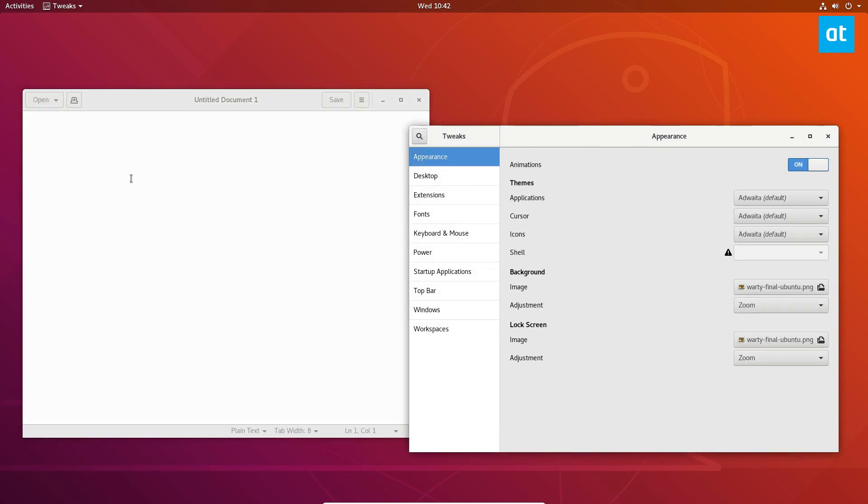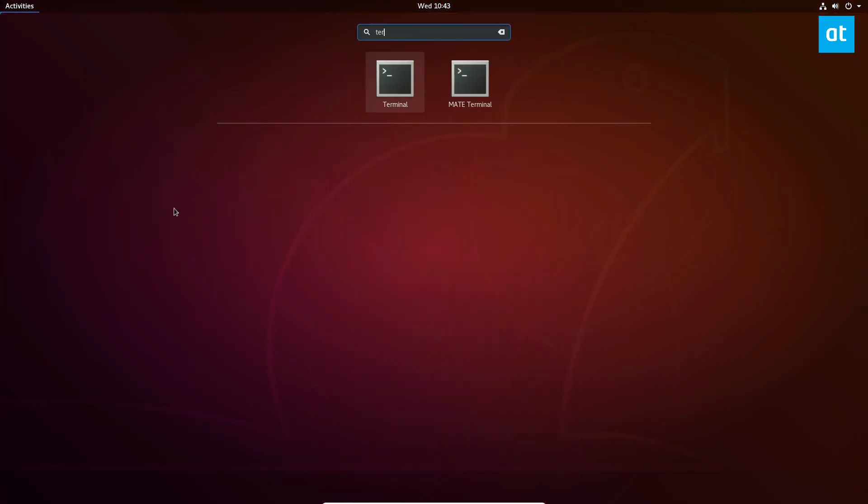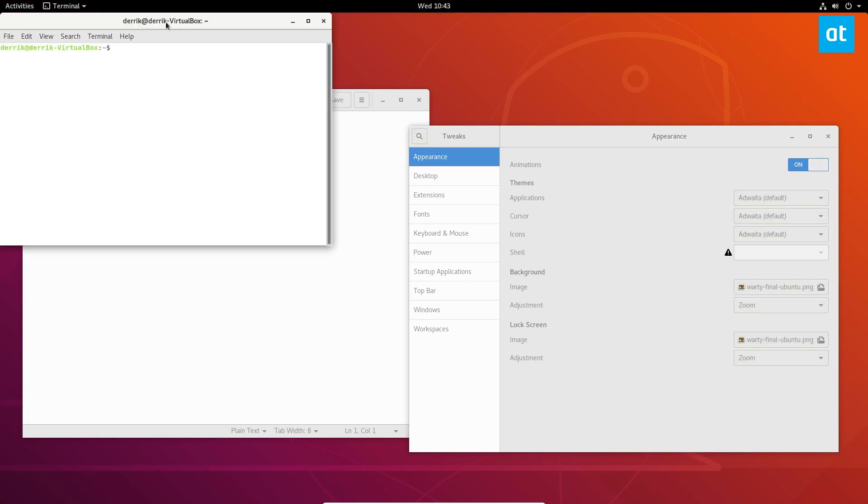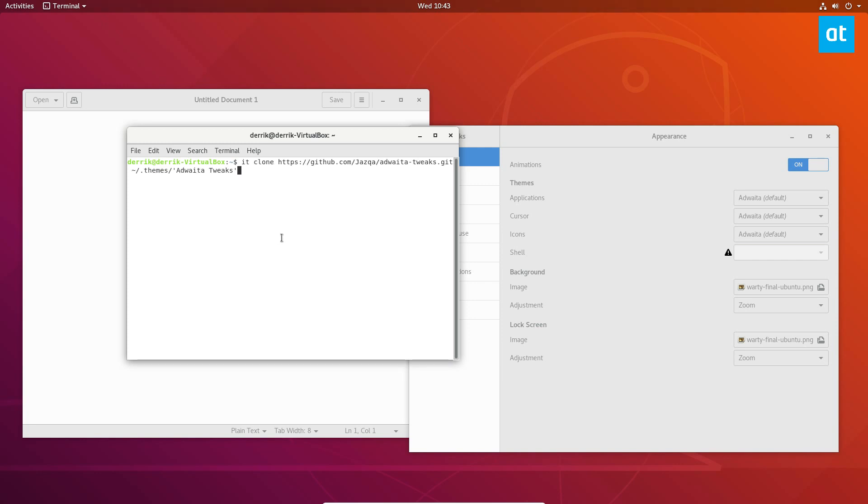So this Adwaita Tweaks is just a subtle change. It'll make things smaller and more uniform. You can install it by opening up a terminal window. Adwaita Tweaks is going to tweak everything that uses GTK. So if you're using the Adwaita theme and you like the default Gnome theme but want it to be a little nicer,